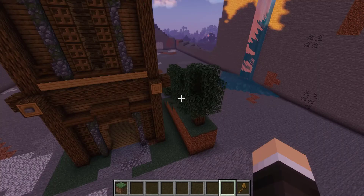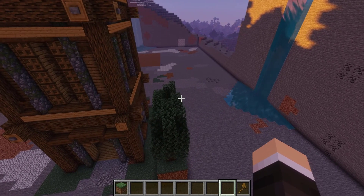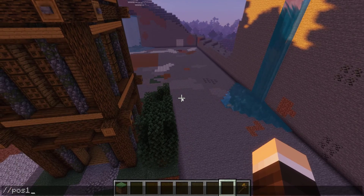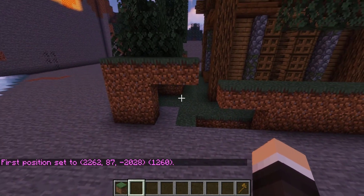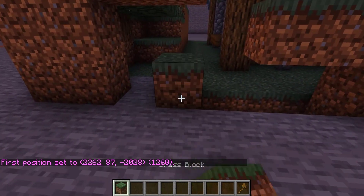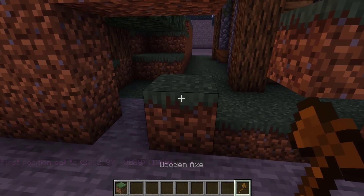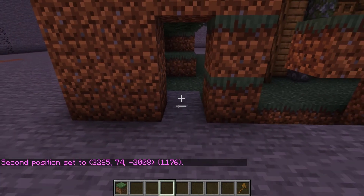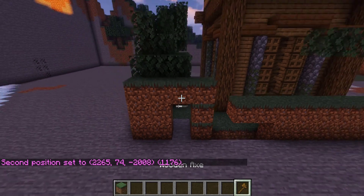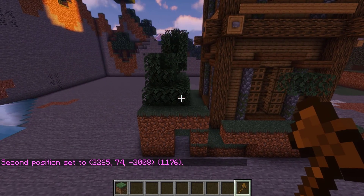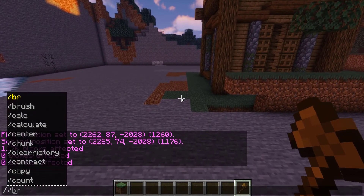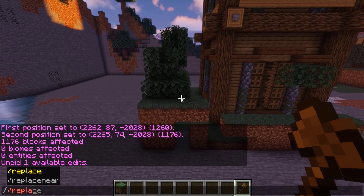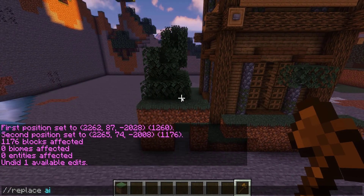We can easily handle extra unwanted blocks on our build. Set your region again using //pos1, then set your second position — in this case I just want to get rid of these blocks here but not the floor. Set position two and then run //cut and the selection is removed really easily.